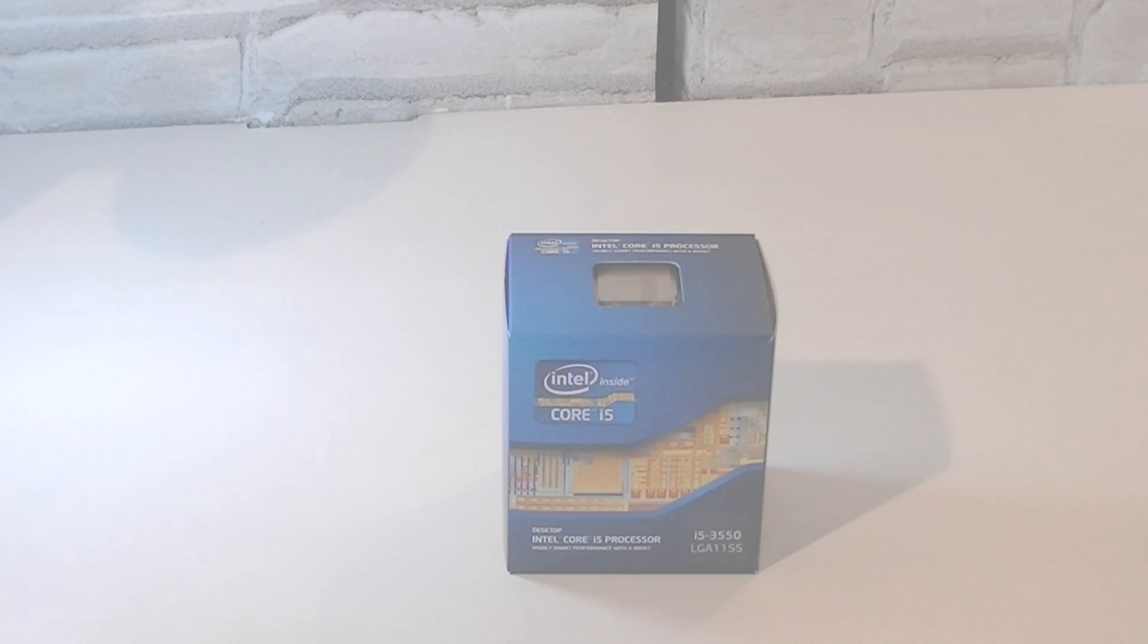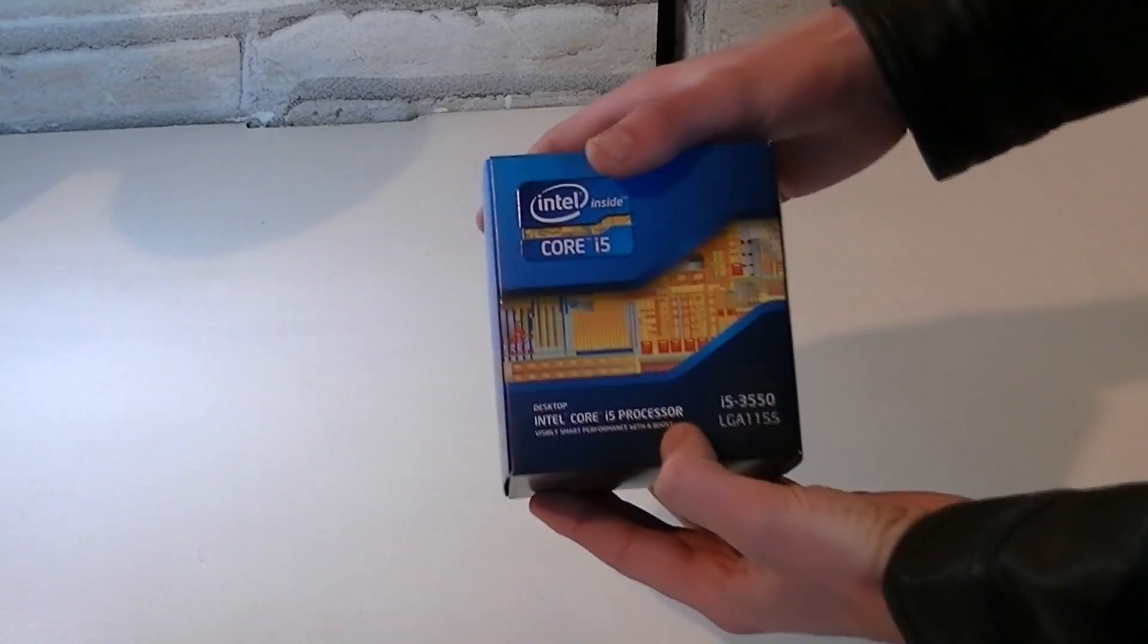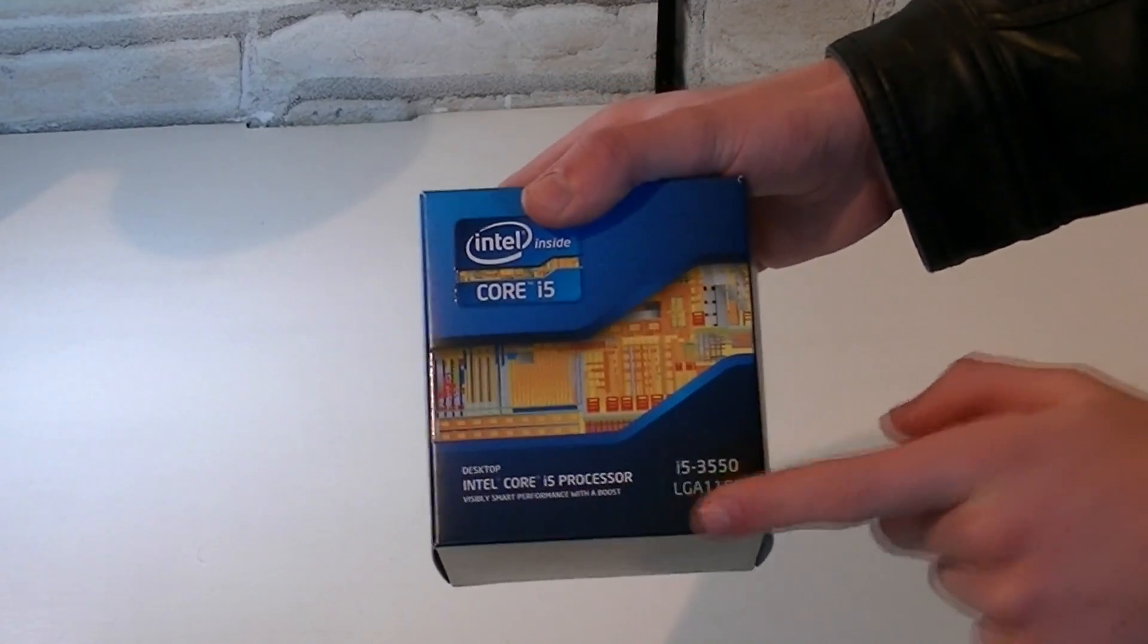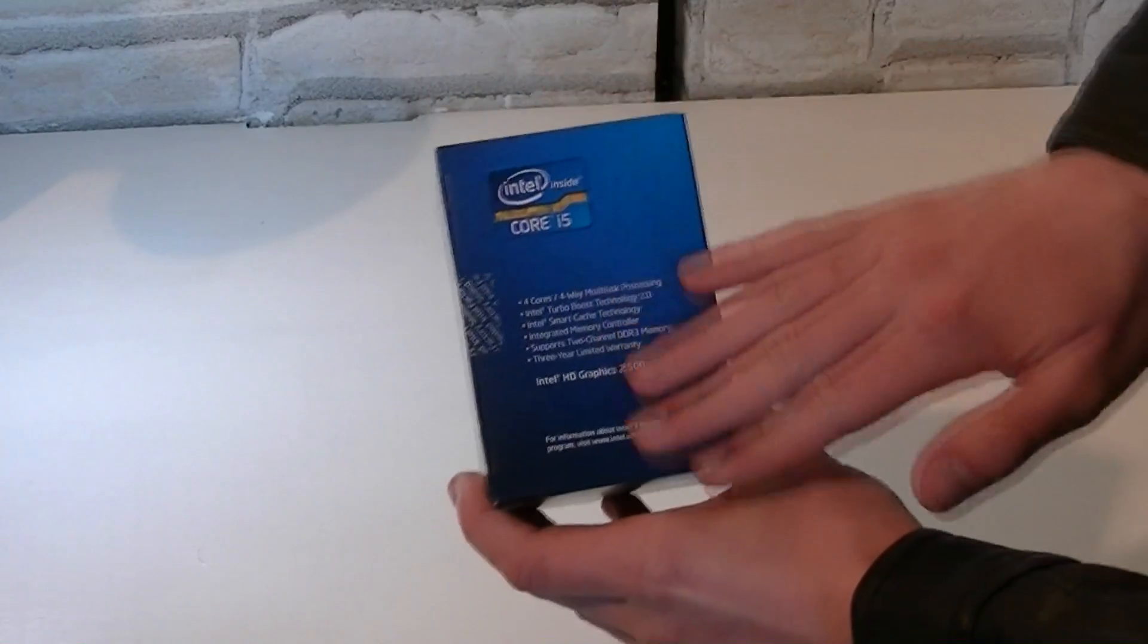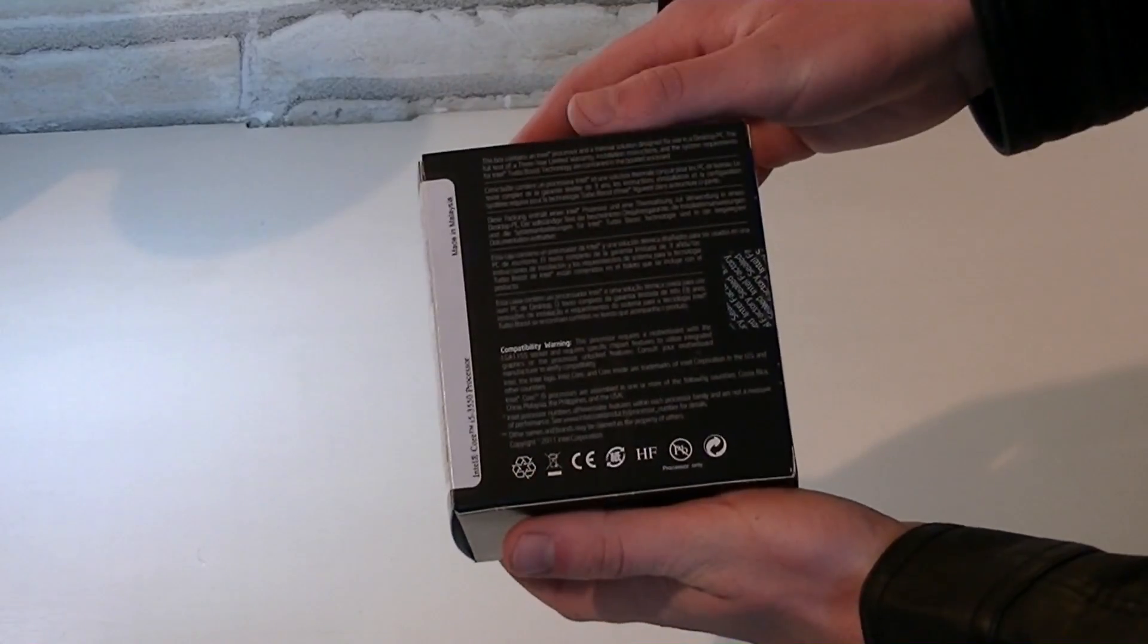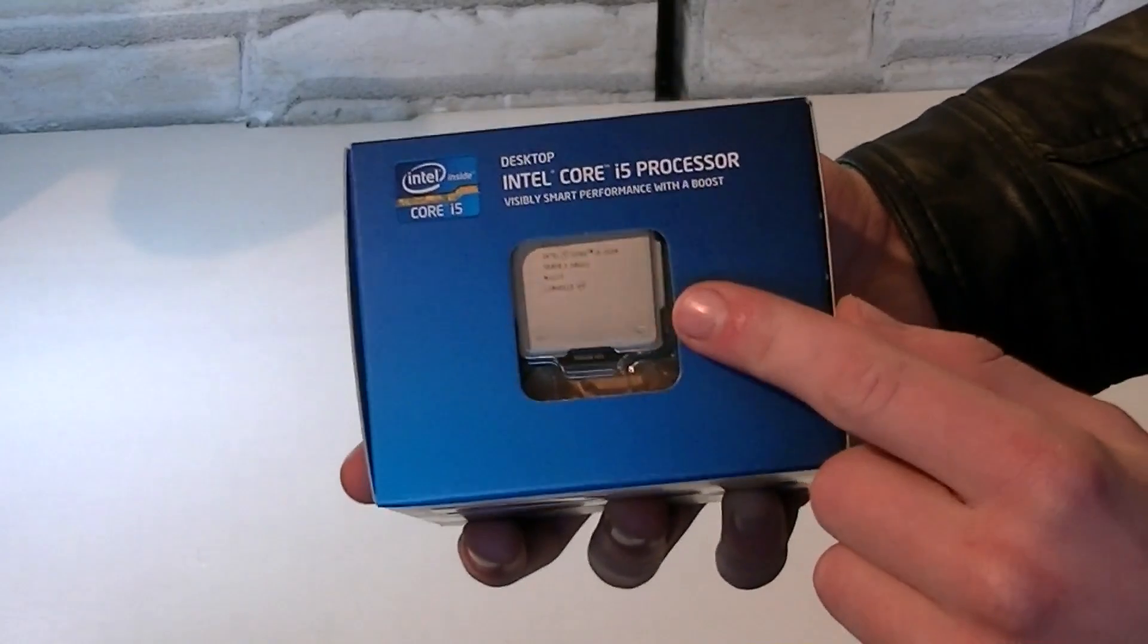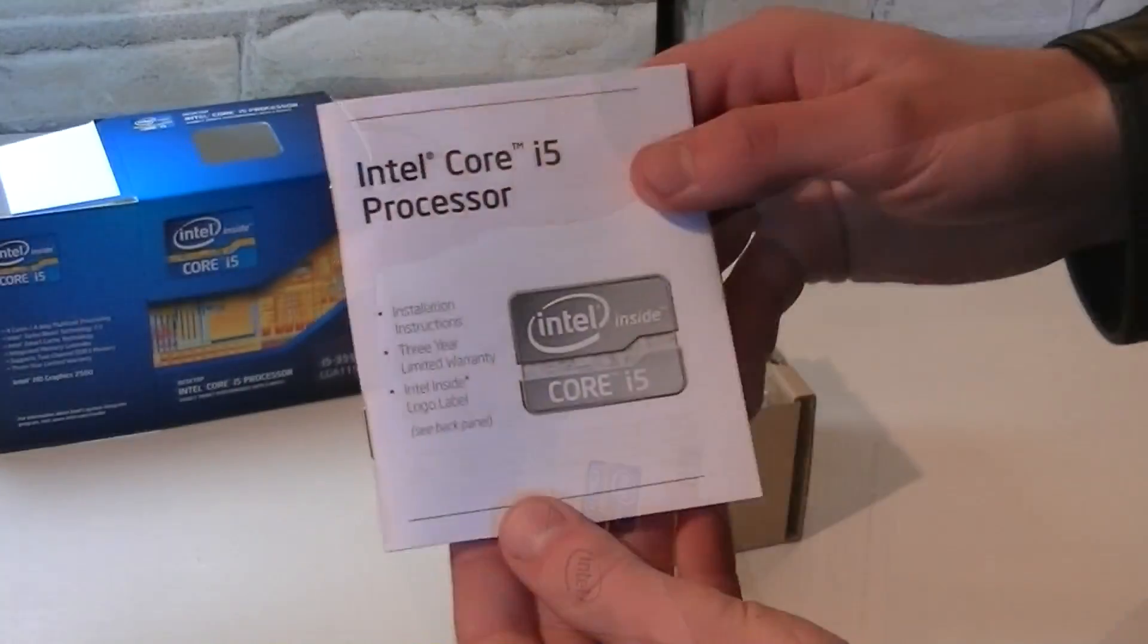But now let's move on to the box. Once again it's an Intel Core i5 processor, the i5-3550 which uses the LGA-1155 socket just like all the other Ivy Bridge CPUs do. Here on the side it will basically tell you the features the CPU offers. On the back of the box there's a description in different languages. On the other side some specs are listed there. On the top is the CPU which you can see through the plastic case. Now let's see what's inside the box.